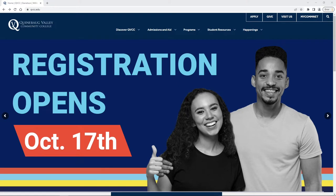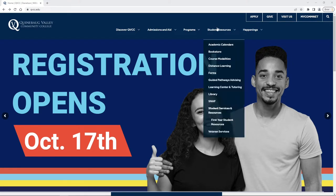Hello everyone. Today we're going to be looking at how you can use the QVCC library to find some ebooks. You can see we're on the QVCC main page.